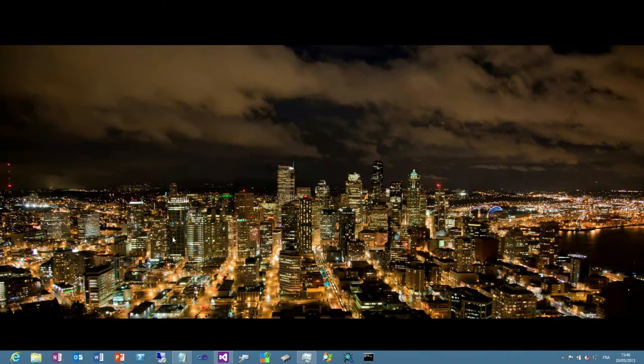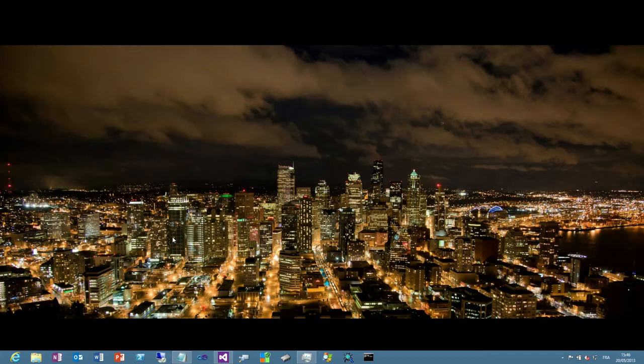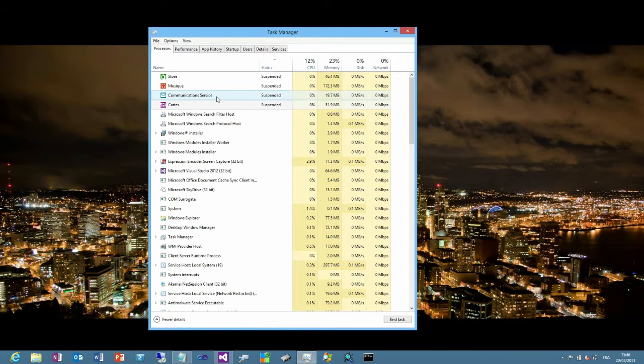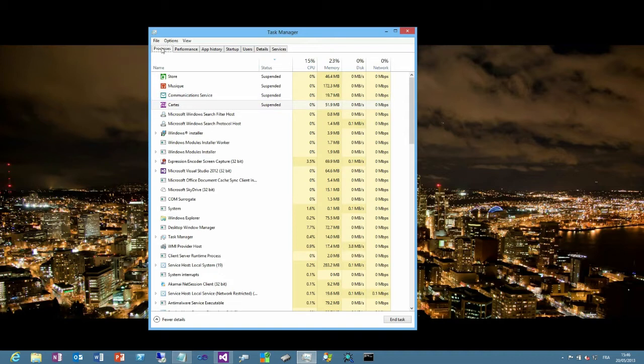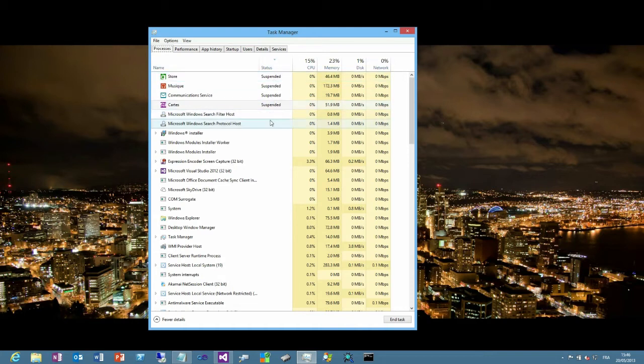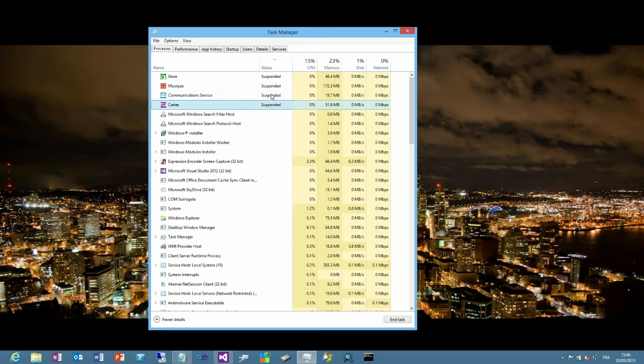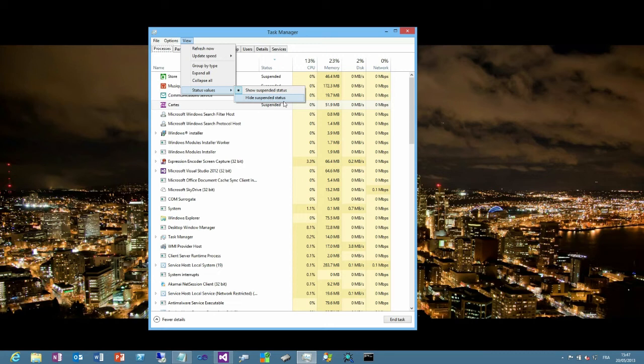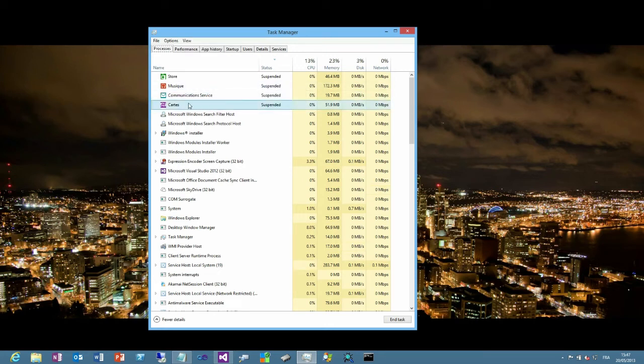First, I want to show you how to use the Task Manager in order to find out the suspended applications. The user experience of this tool has been greatly changed compared to previous versions of Windows. In the first tab, you get the list of processes and in the status column, you know whether they are suspended or not suspended. If you don't see the suspended string here in this column, it is because the view menu and the status value didn't have the show suspended selected. Because by default, this is the hide suspended status which is selected.